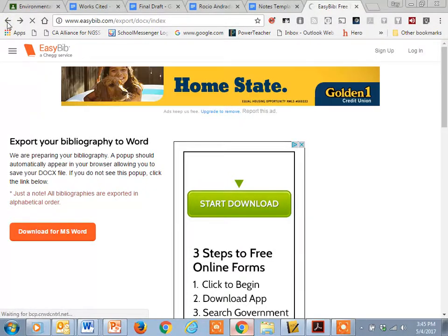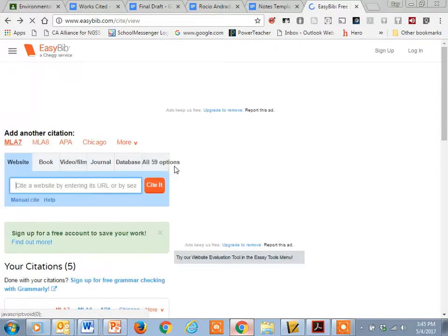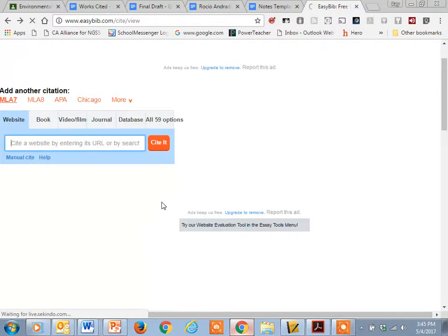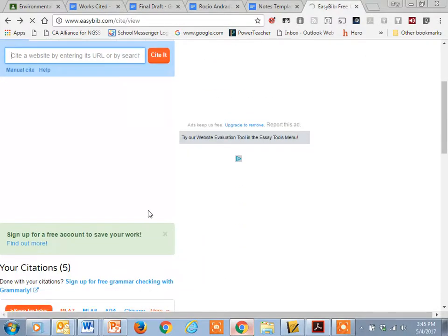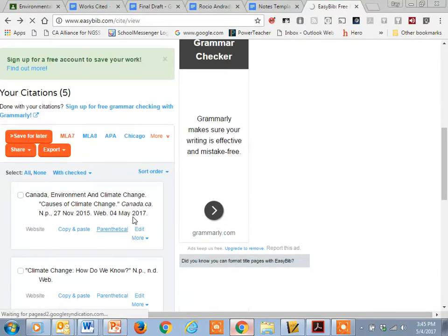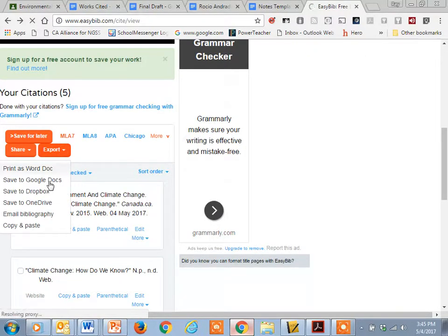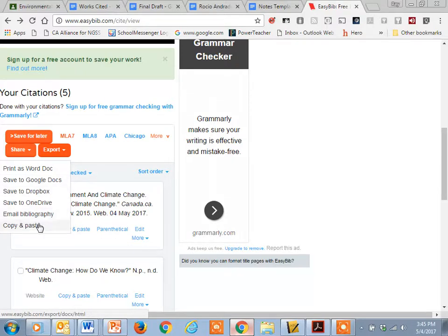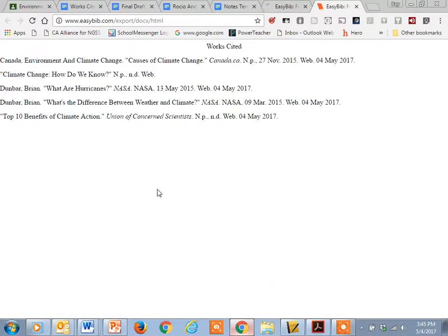So now for you guys, you might not have Word. So I just assume you export it as a Google Doc. It'll probably make life a little bit easier. Right, so you can email it to yourself. You can just do copy and paste. You can do this here.